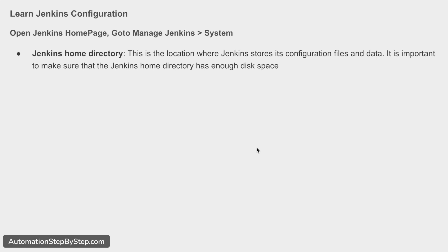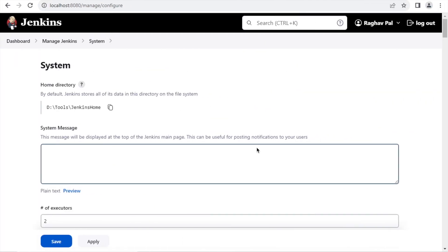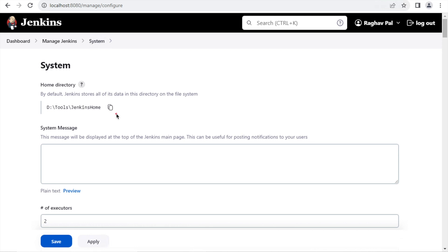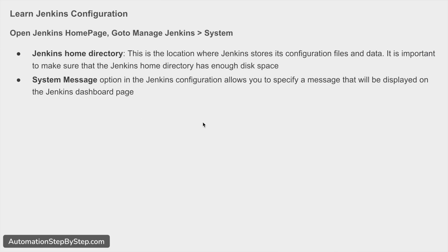Let's look at the very basic and most useful configurations. The first thing you will see is the Jenkins home directory — this is the folder location where Jenkins stores all its configuration data, jobs, plugins, and everything. We already covered this in detail in the last session, including how to change the home directory. The important thing is to keep the Jenkins home folder at a location that has enough disk space for your usage.